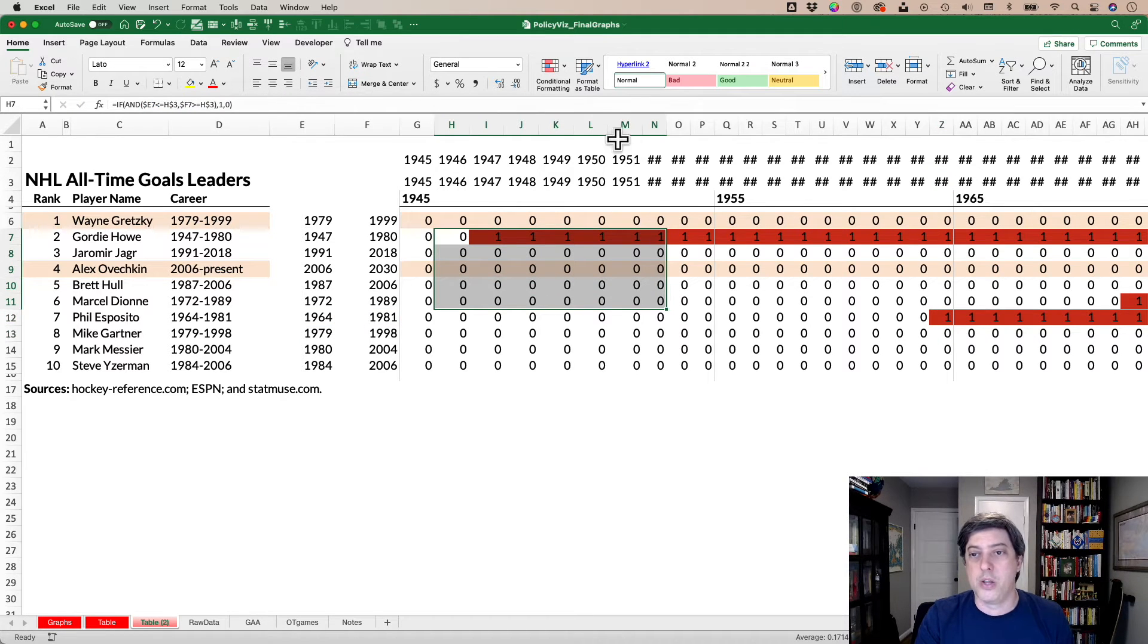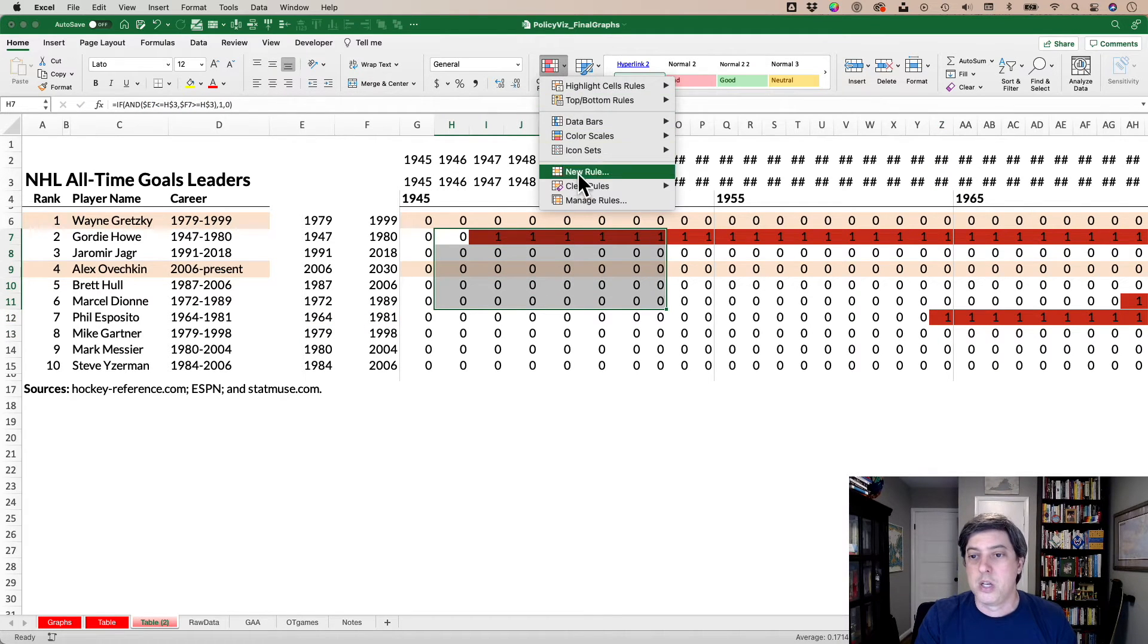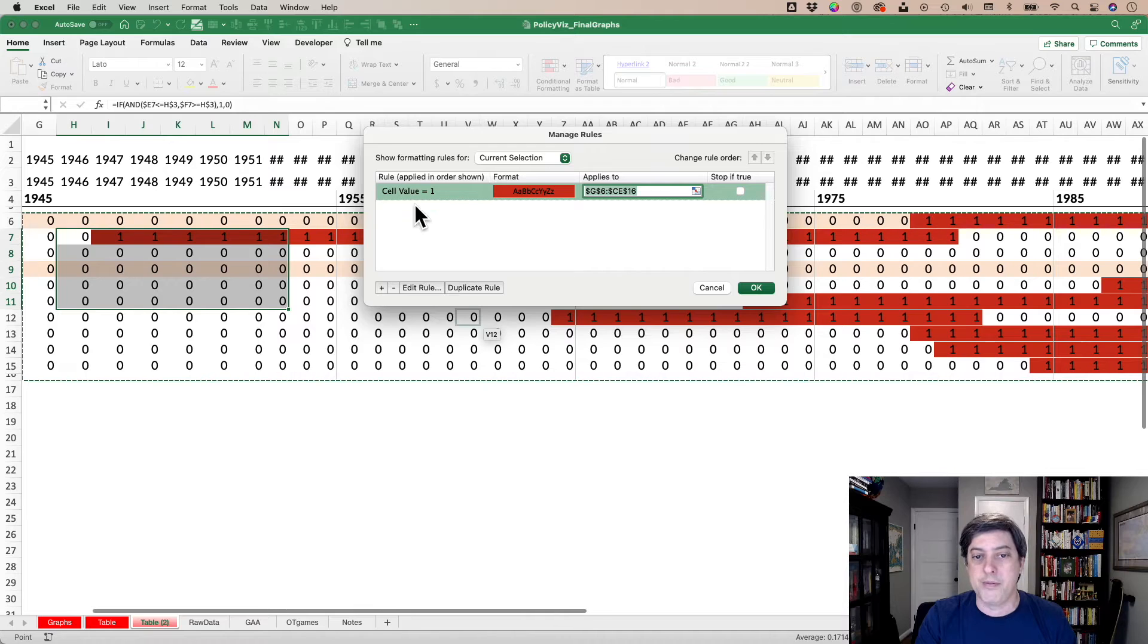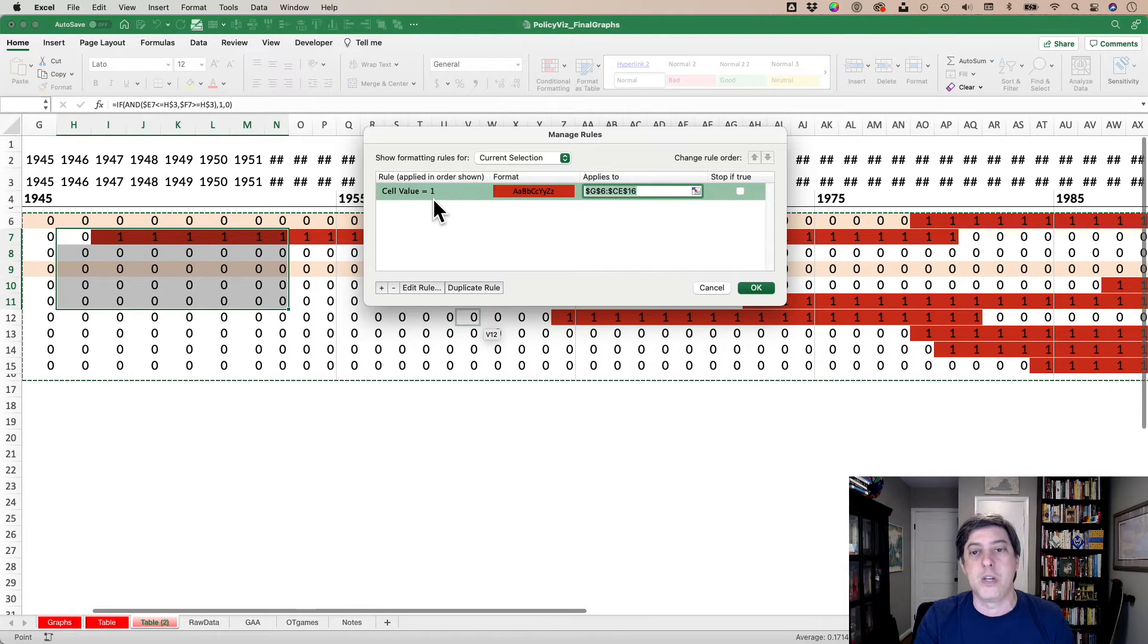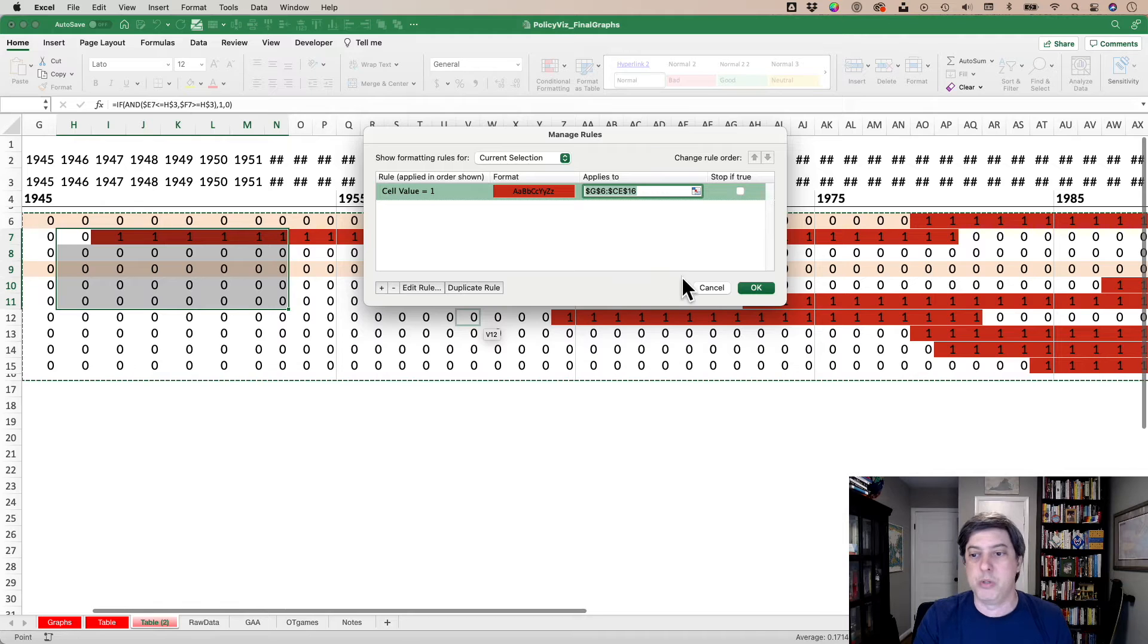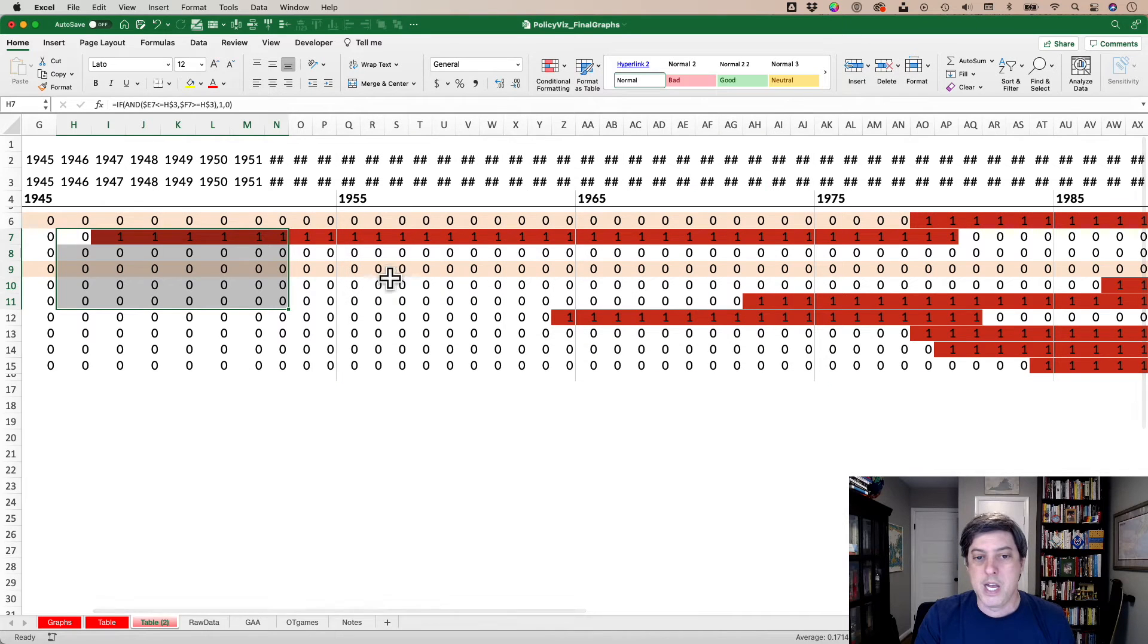Select all those cells. Go to conditional formatting and say, okay, the cell value is equal to one, make it red. If it's not, leave it blank and you're good to go.